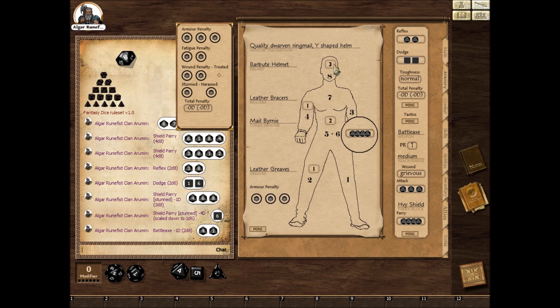You'll also see here the armor, which is just values entered into these fields — your AR value. You can also put the penalty here, which again is the same as the armor penalty.